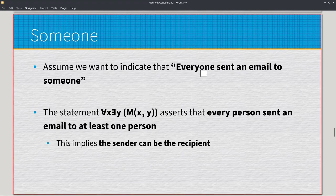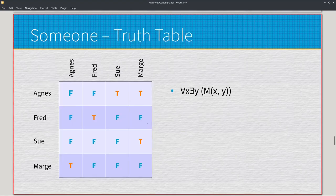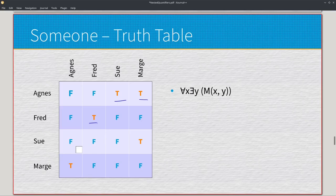Moving on, we have a mix of universal and existential: everyone sent an email to someone. The statement universal x, existential y, M of x, y asserts that every person sent an email to at least one person. This implies a sender can be the recipient. Agnes sent emails to Sue and Marge. Fred sent an email to himself — since you just have to send an email to someone, you can be the recipient. Sue sent an email to Marge, and Marge sent an email to Agnes. So everyone has sent at least one email to some person.